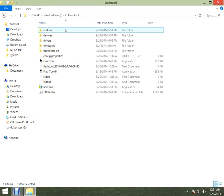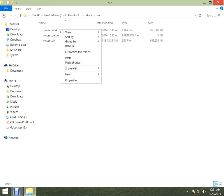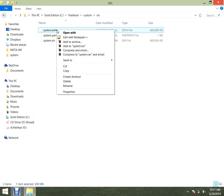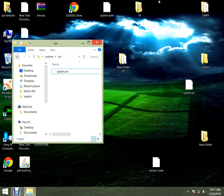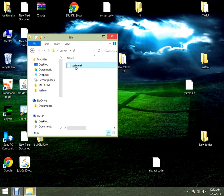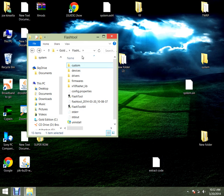You go into custom. I already have it there, but I'll delete it. You grab the system sync that's on the desktop and you drag it into the custom folder. So system sync is in there, and that's where your flash tools are.